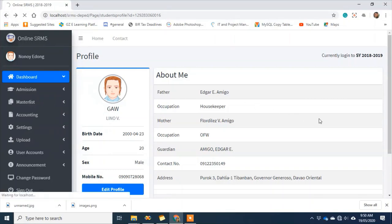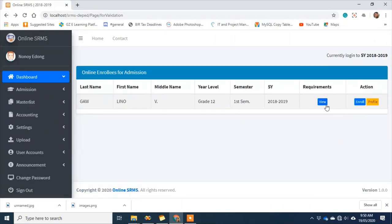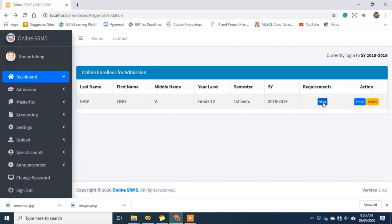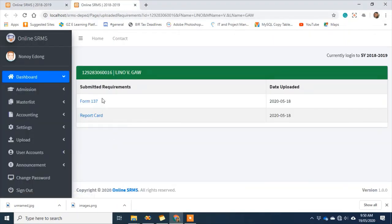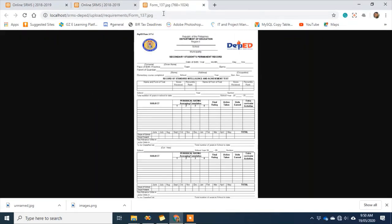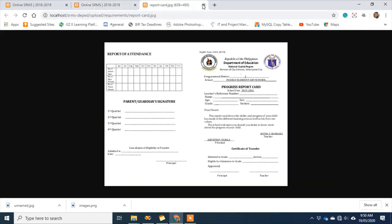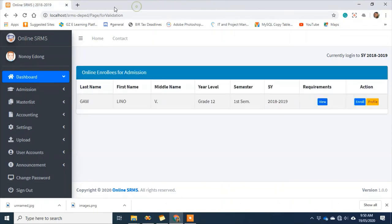You can also check their submitted requirements. On the admin side, I can click 'view requirements' to see what documents Linugaw submitted. As we can see, they submitted Form 137 and a report card — the submitted documents are valid, so I can now click to enroll them.